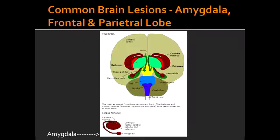What is the consequence of a right parietal lobe lesion? If there is a lesion to the right parietal lobe, it can lead to Spatial Neglect Syndrome, in which there would be agnosia of the contralateral side of the world — you would not be able to recognize the contralateral side.